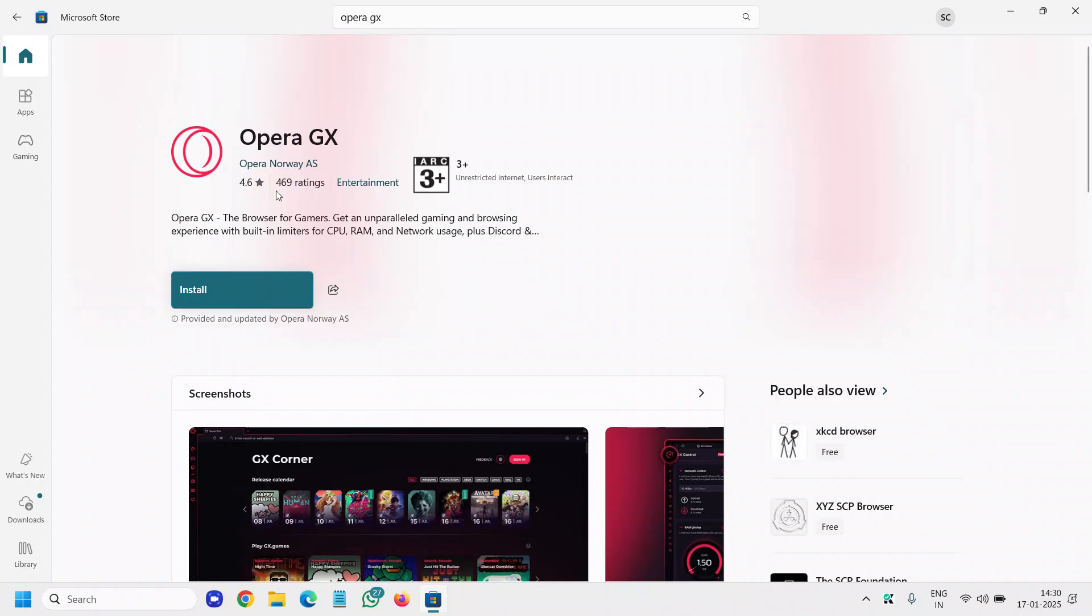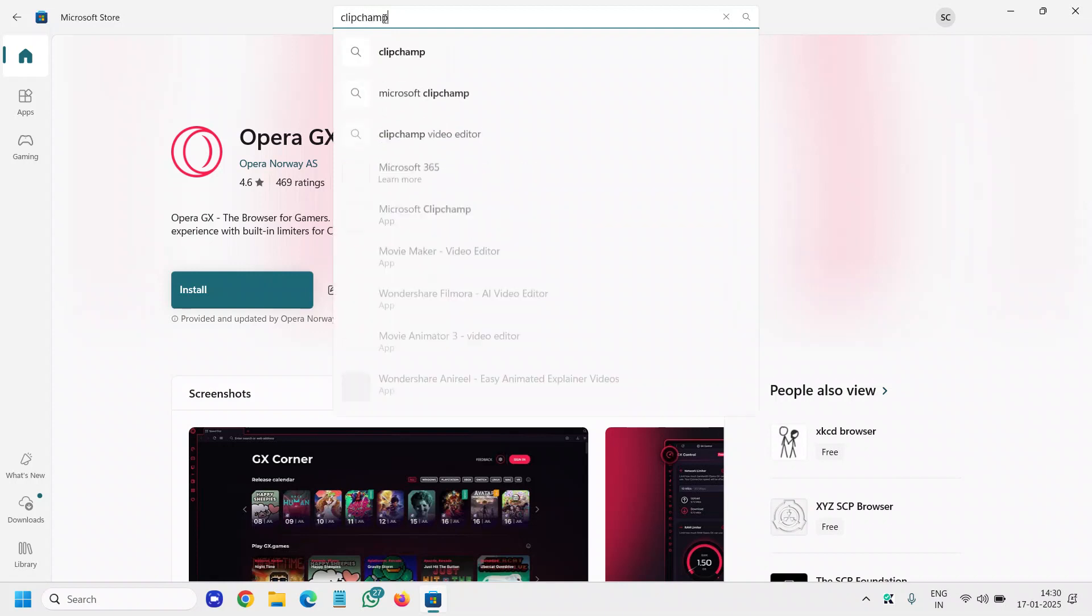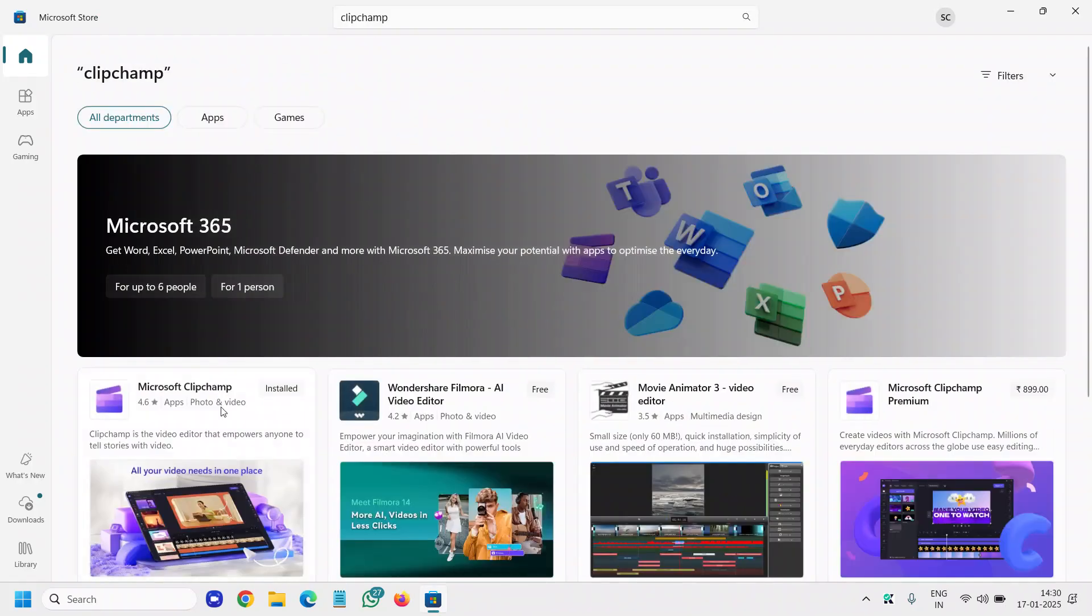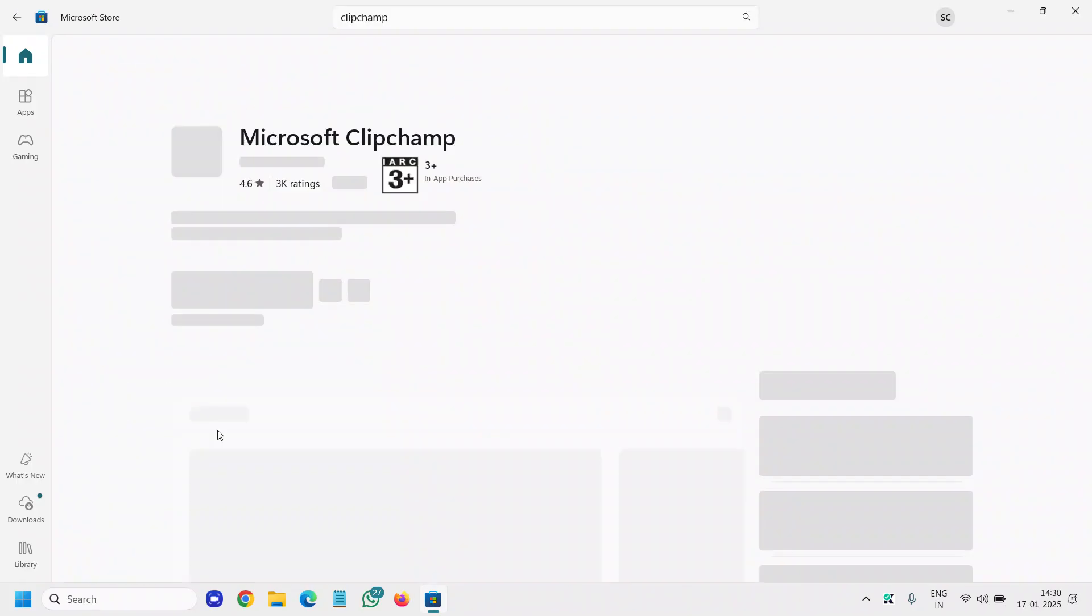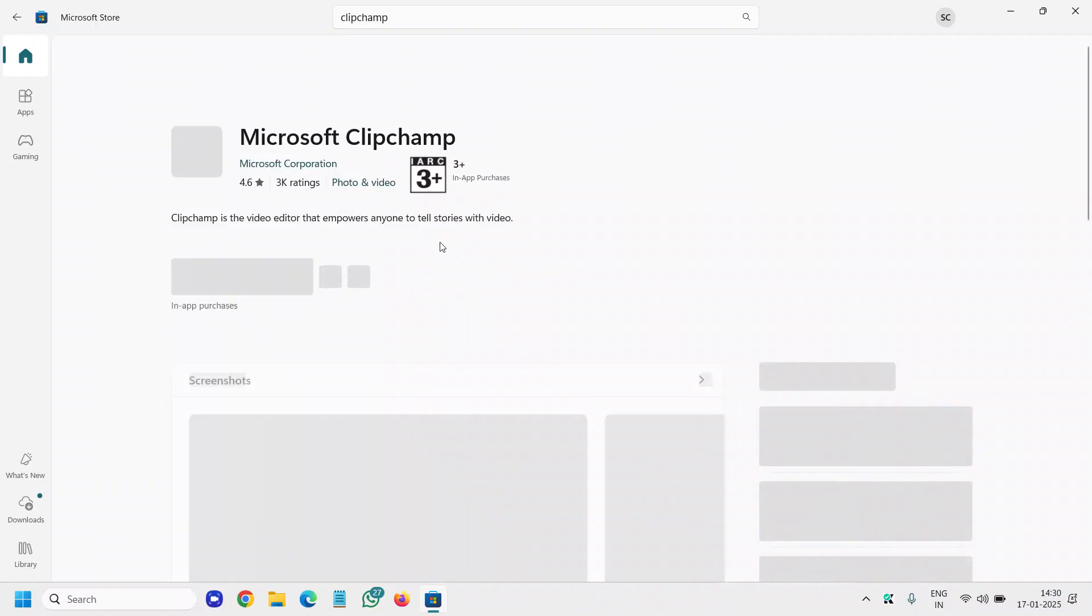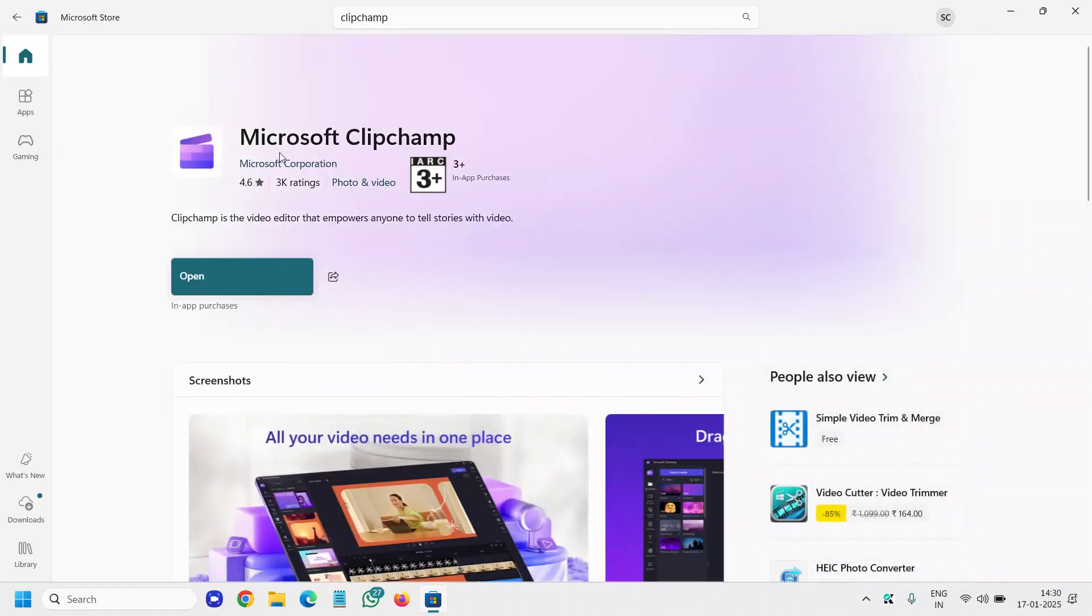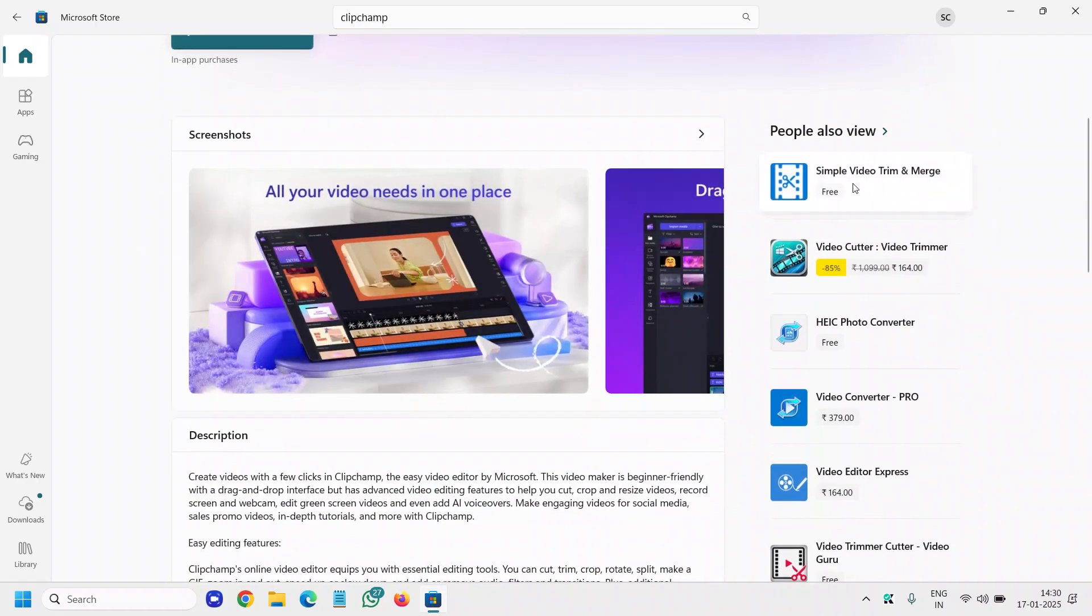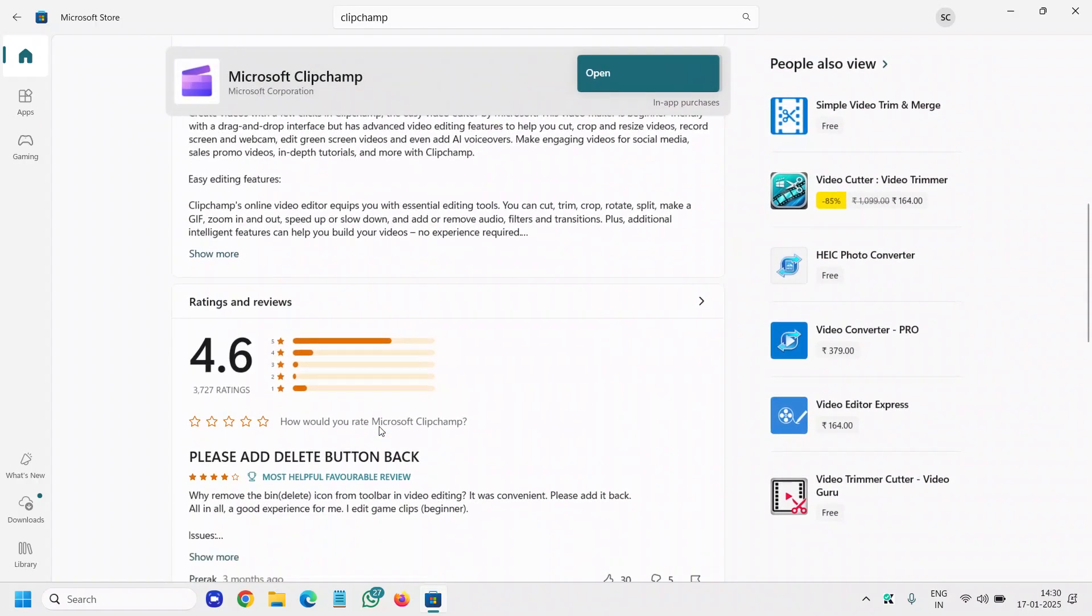The next app which you can download and install is Clipchamp, which I like very much because it is a very clean video editor. In Windows 11 it will be installed itself, we call it Microsoft Clipchamp. So you can do the editing, you can add and do a lot of basic editing in this and you can try that.